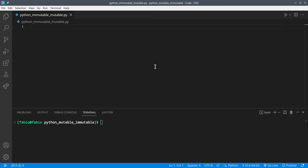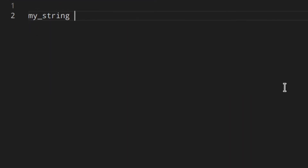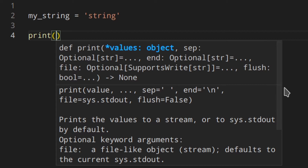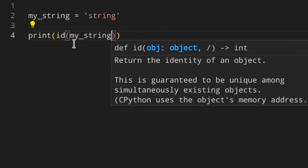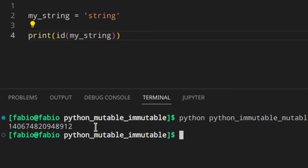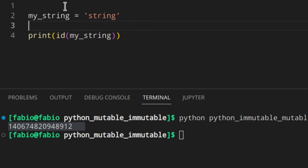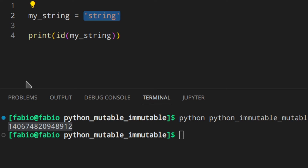You can sort of see its location using the `id()` function. So let's say you've got a variable `my_string` containing a string object. You can see the id of the object using this. If you run it, you can see this number, which is the id of this object. This variable points to this id, which is where this object is located in memory. The id is a representation of the address in memory where the actual object is stored.